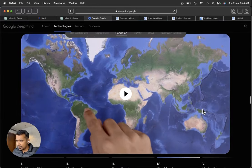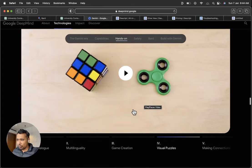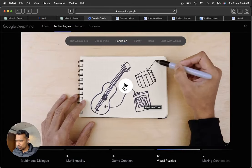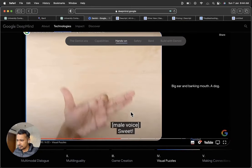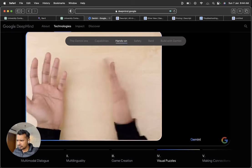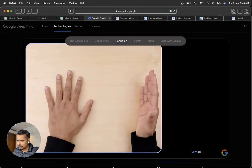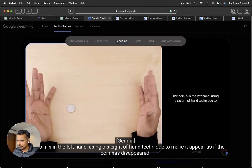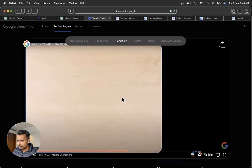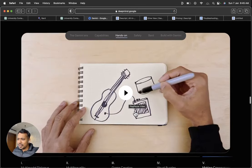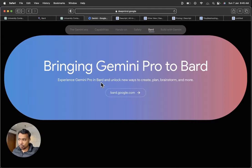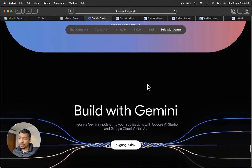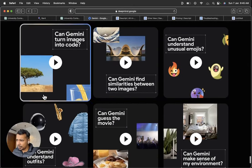So if you see, I'll try to show you a quick video, which is available on Google's Gemini website, on what are the capabilities. So let's try to check. Big ear and barking mouth, a dog. Sweet. The coin should be under the right hand. Hmm, I don't know. The coin is in the left hand, using a sleight of hand technique to make it appear as if the coin has disappeared. So these are some of the capabilities that the Google Gemini will have in future. So, Bard has the capabilities of Gemini Pro right now. And later on, they will also include the Gemini Ultra version. So this is a beautiful part.